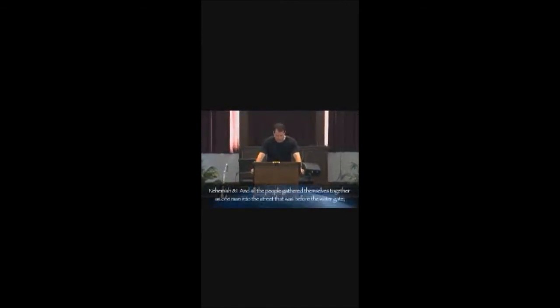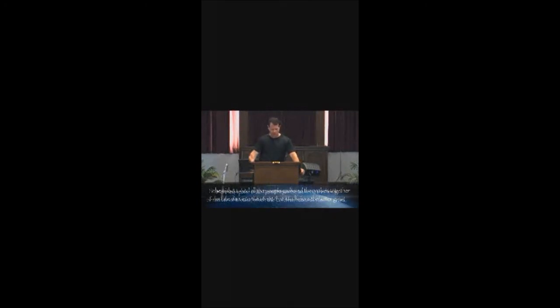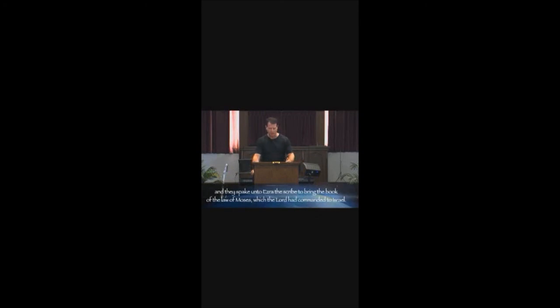But Nehemiah 8 is where they have to take care of the spiritual climate of the city. They need to bring revival. They need to catch that next wave from God. So they set their sails. So let's look at verse 1 here in Nehemiah 8. First thing I want to tell you was right about this was the leadership was right.